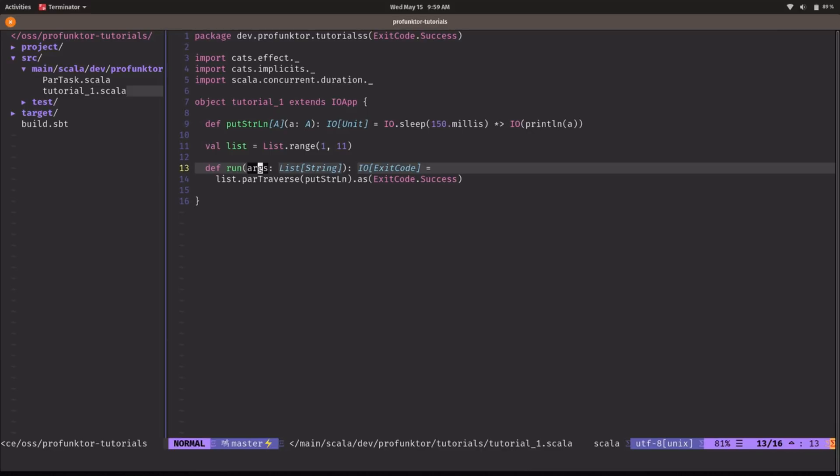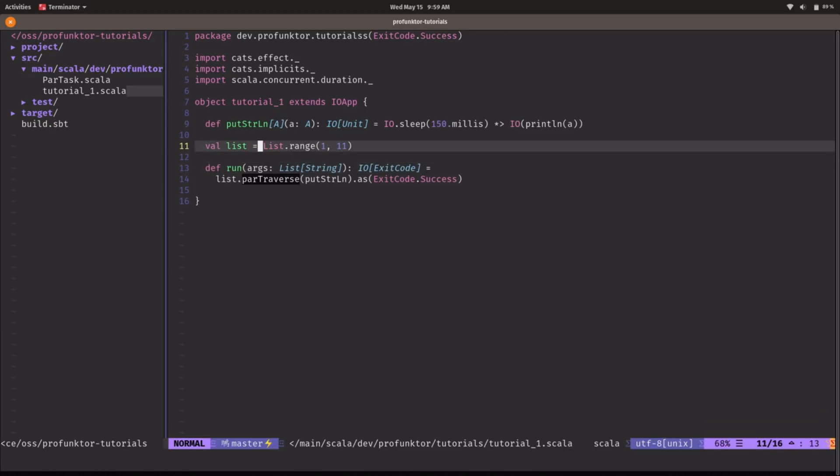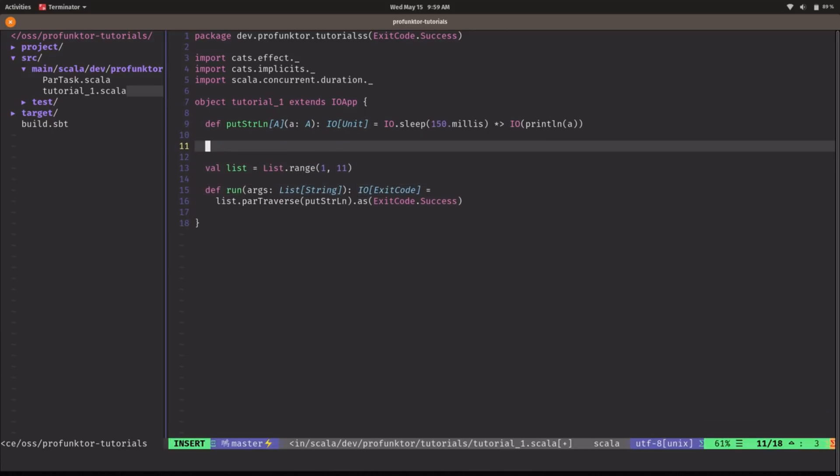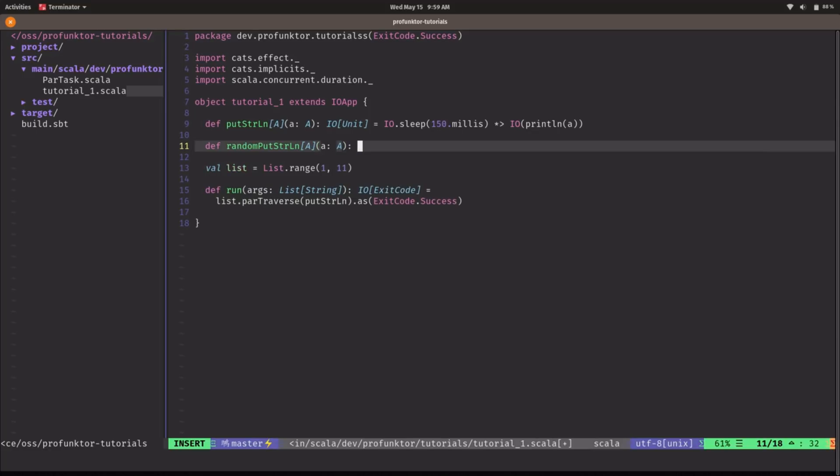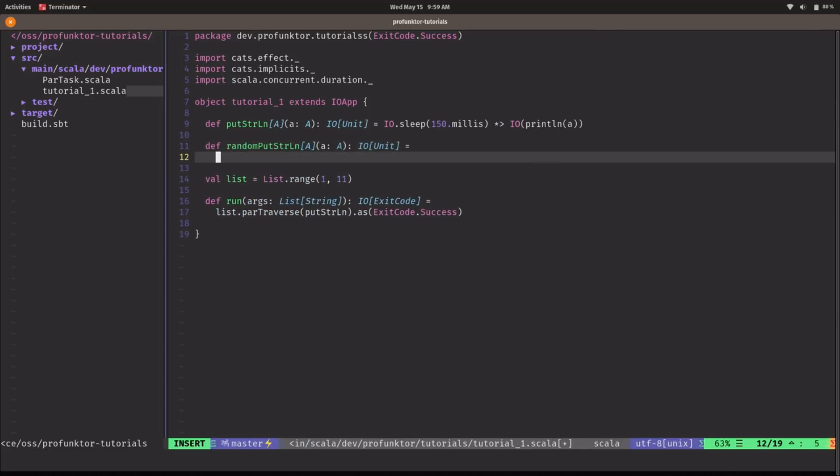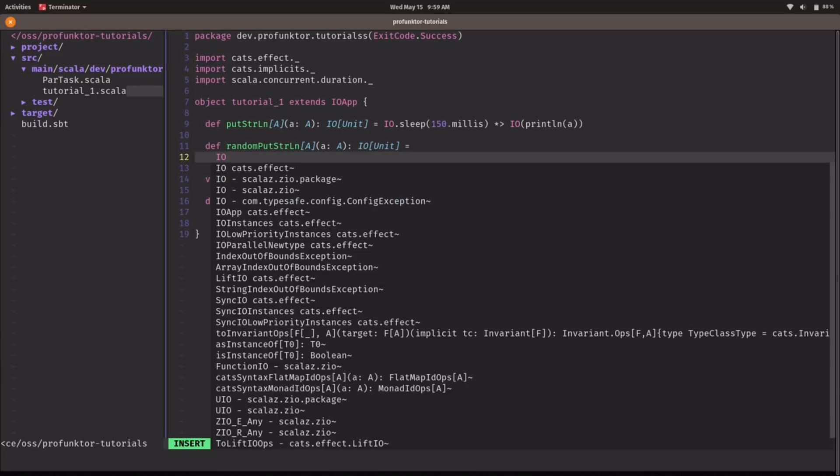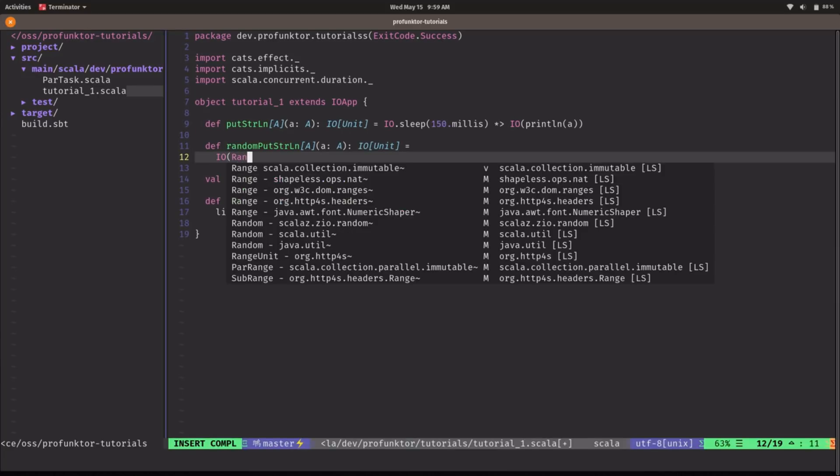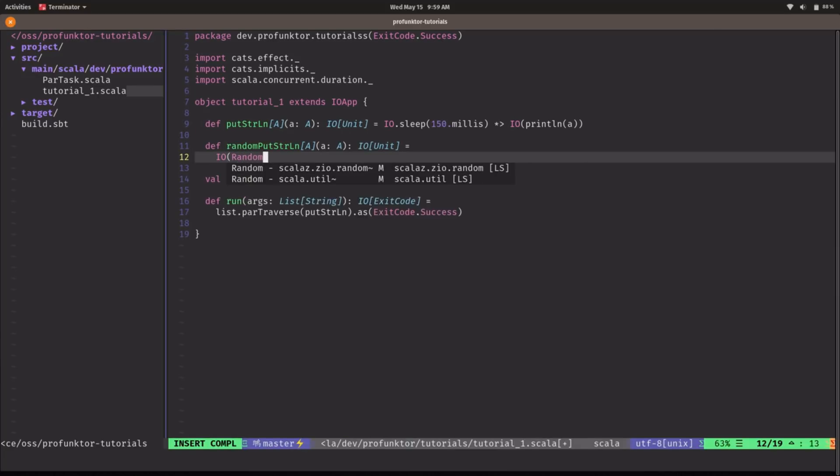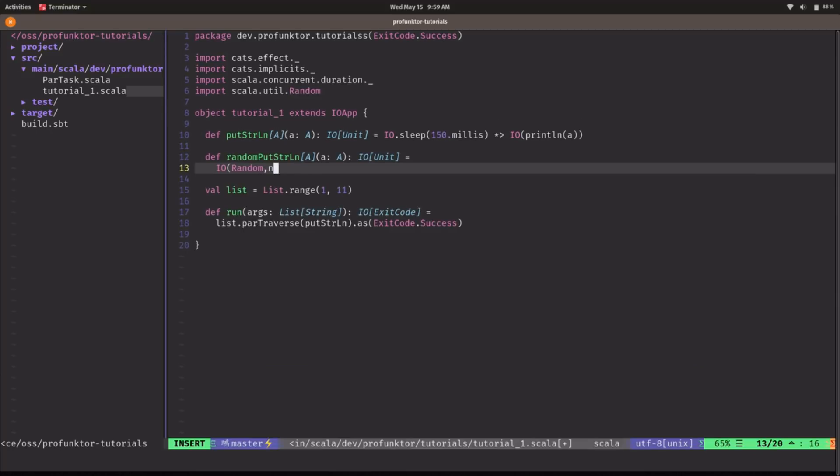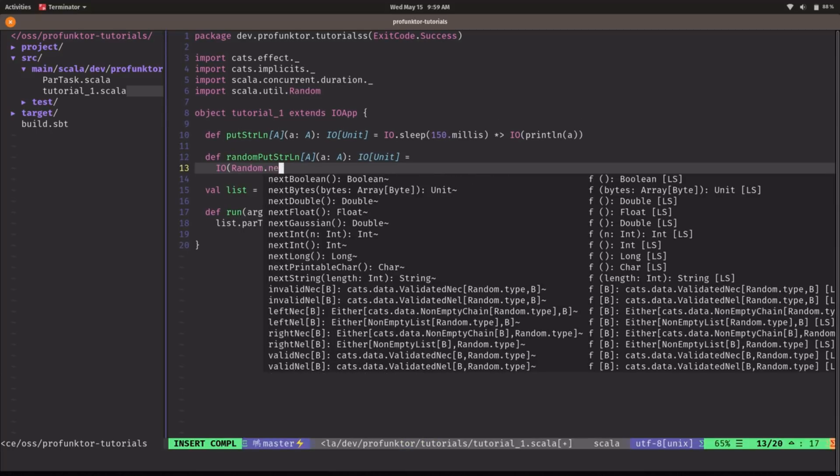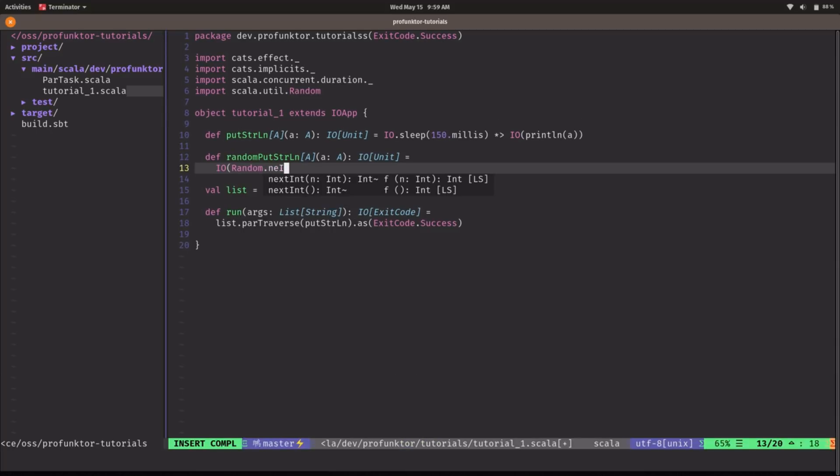But this example is pretty simple. There is no failure. This never fails. So let's introduce more complexity. I'm going to define a random putStringLine that may fail. So this will also take an A and will return IO of unit. And in order to introduce this randomness we're going to create a random integer. Remember that creating a random value is a side effect in Scala so we need to wrap that in IO.